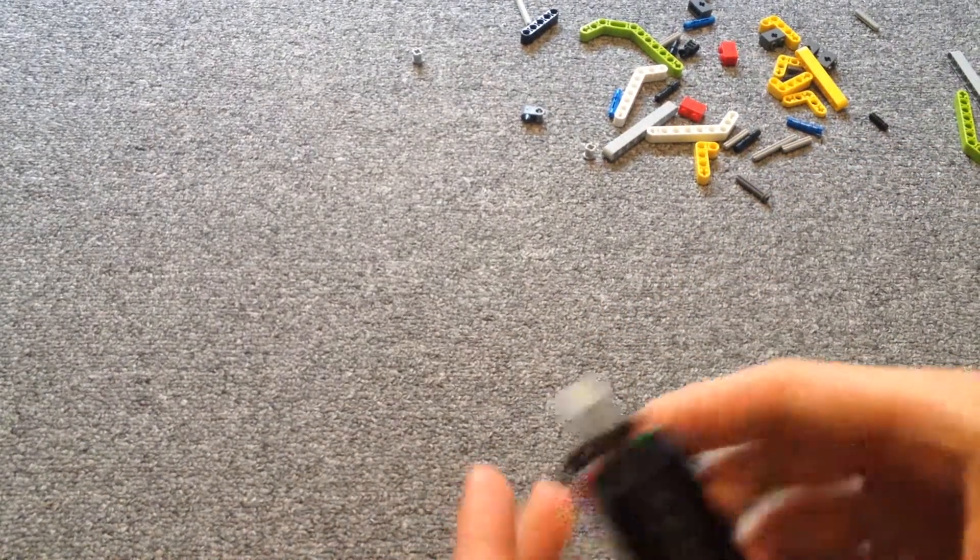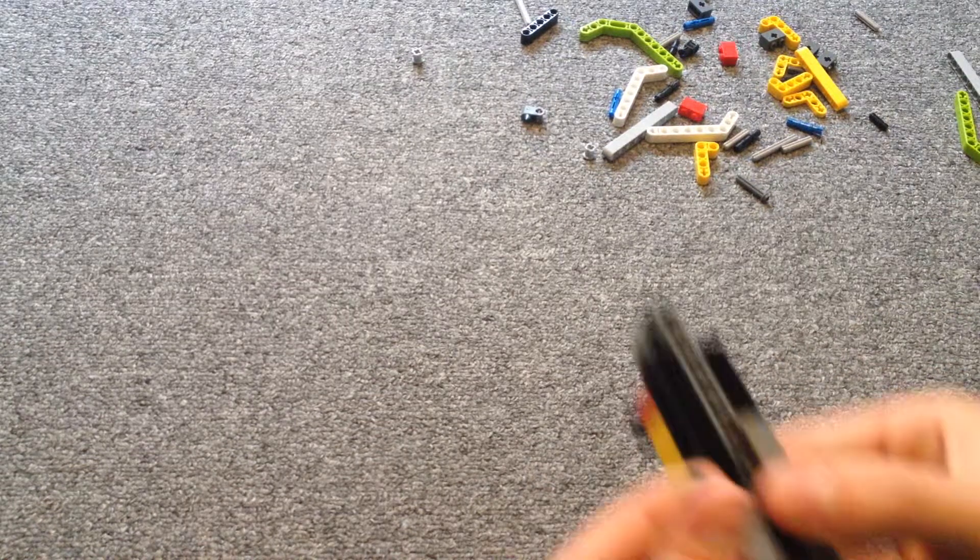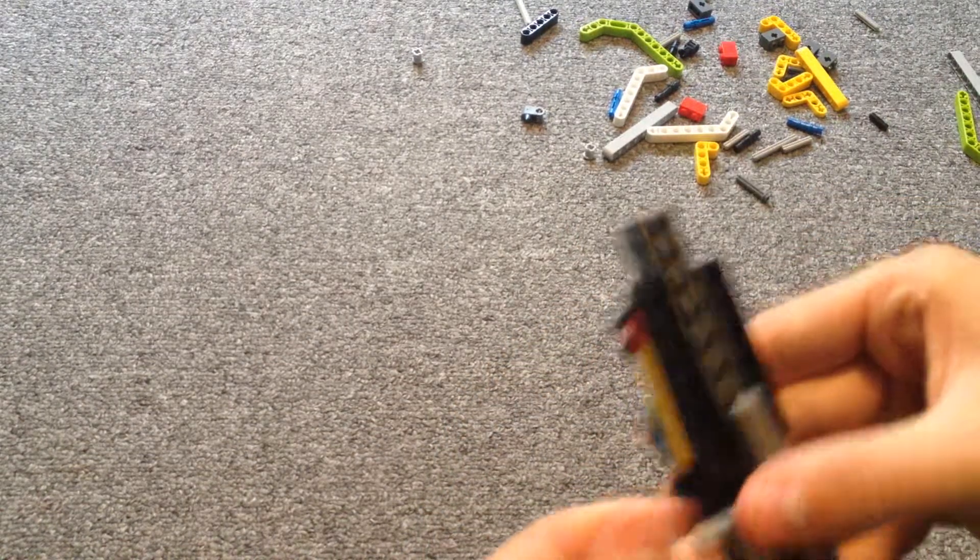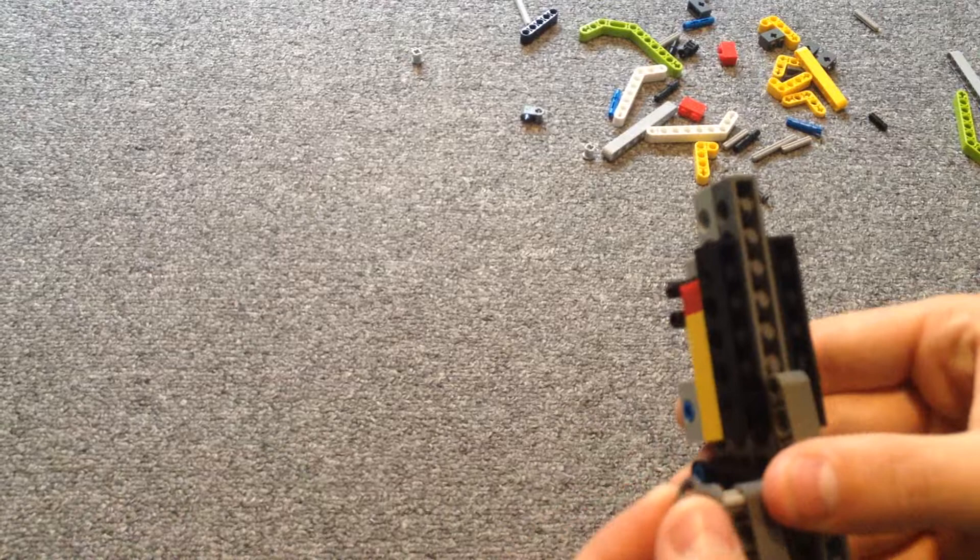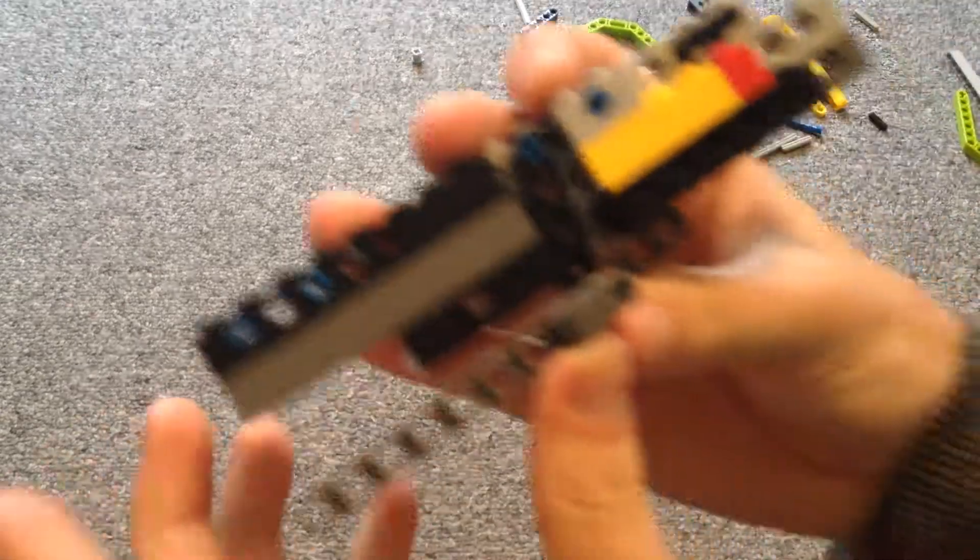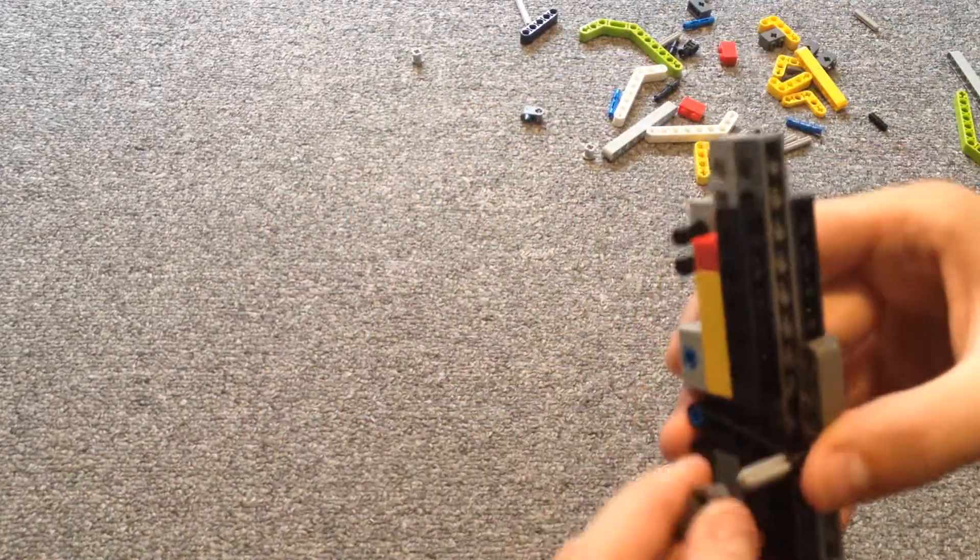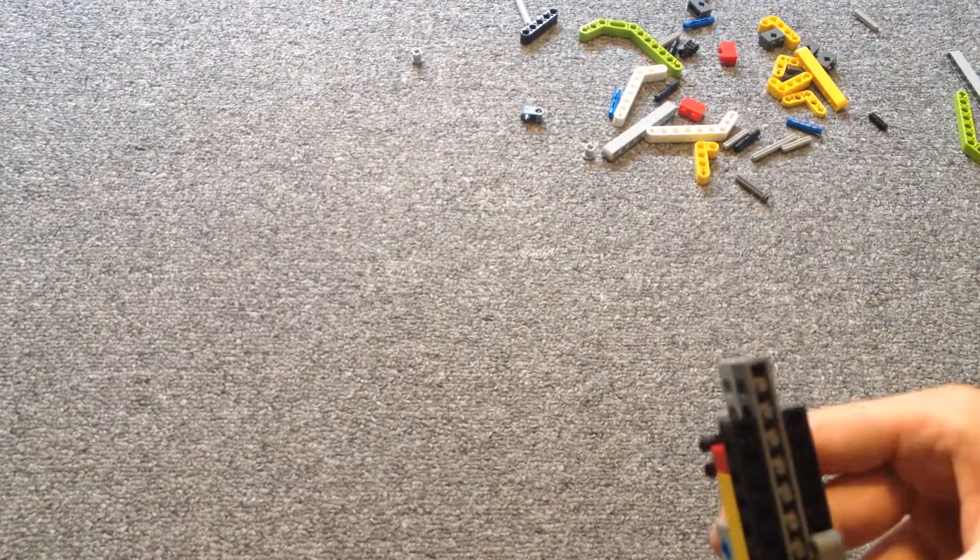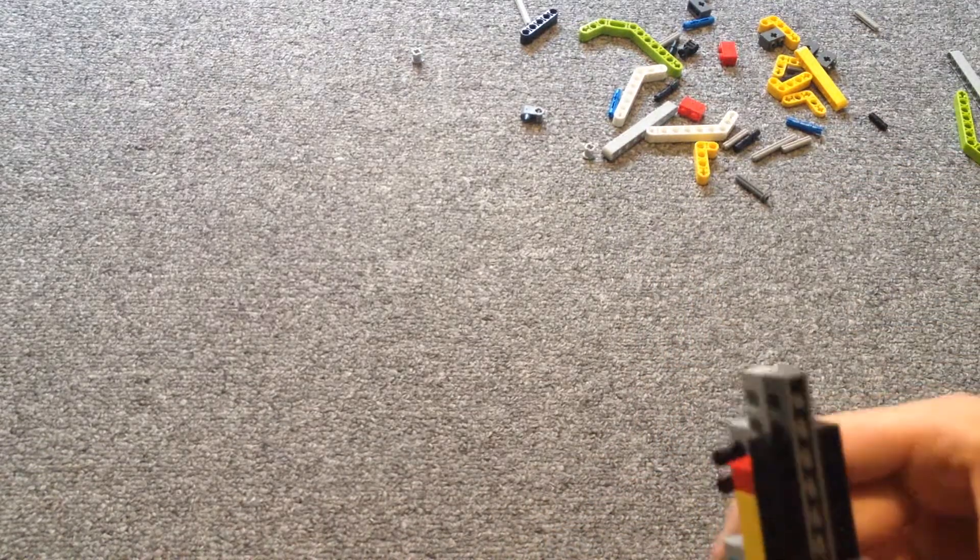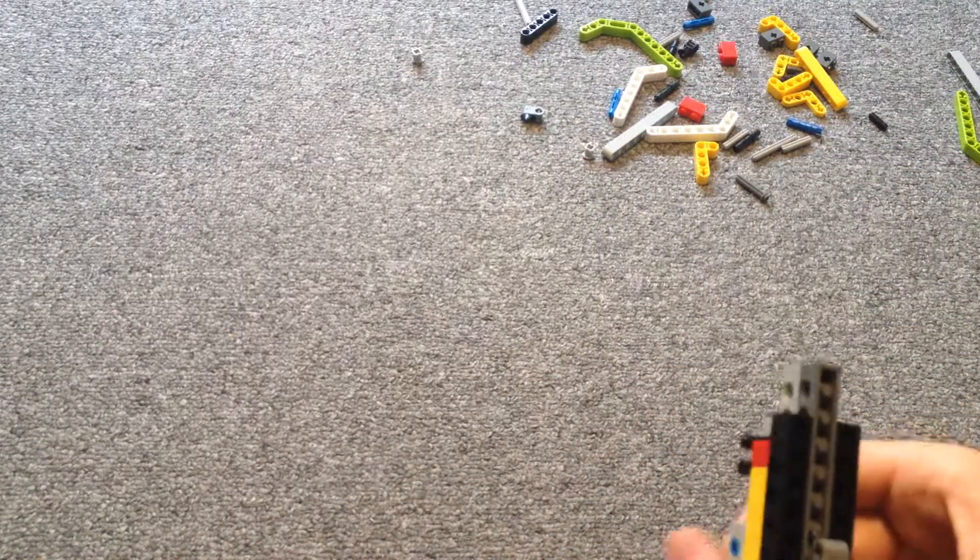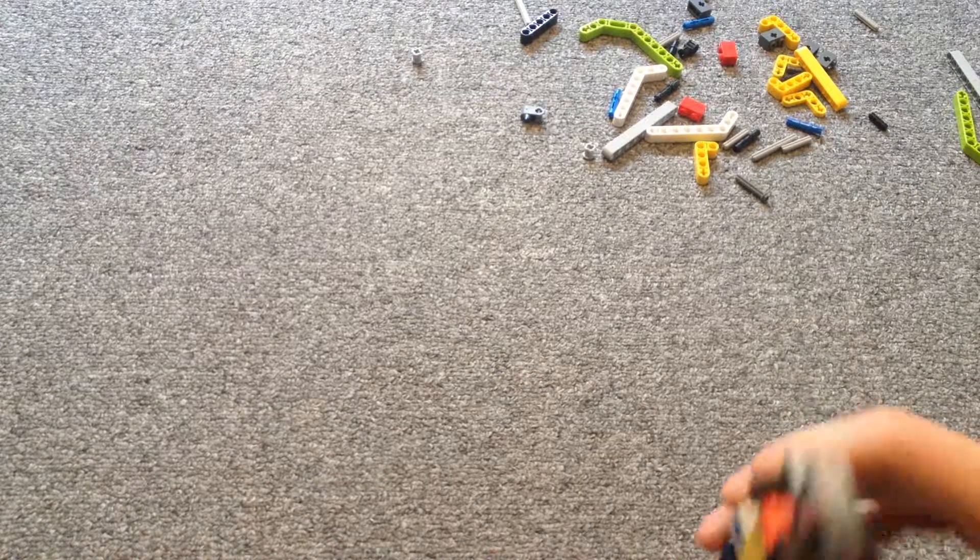Or it could be facing the other way if you prefer. But it just has to be parallel. Or not parallel. I don't know. Just keep it flat. Keep it flat. Or else it'll all get screwed up.